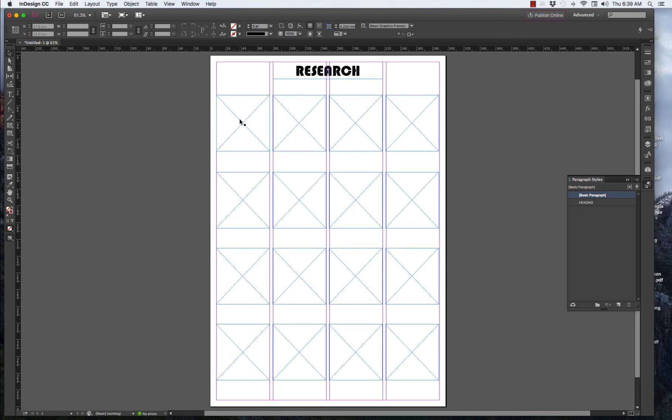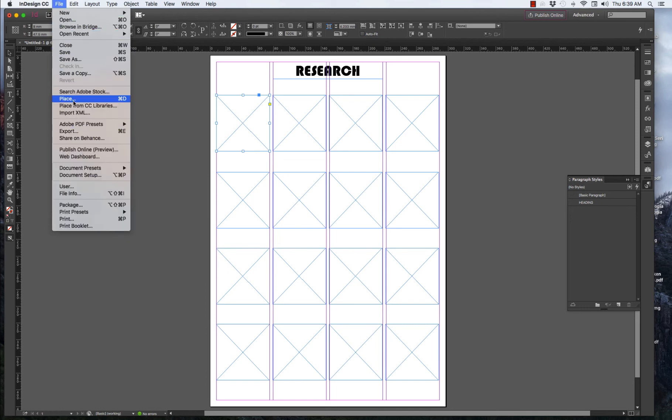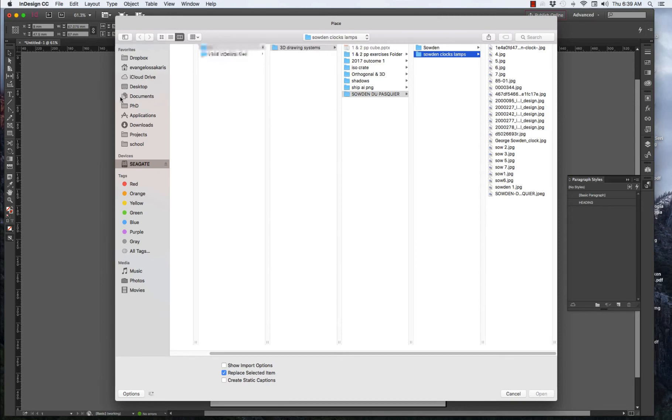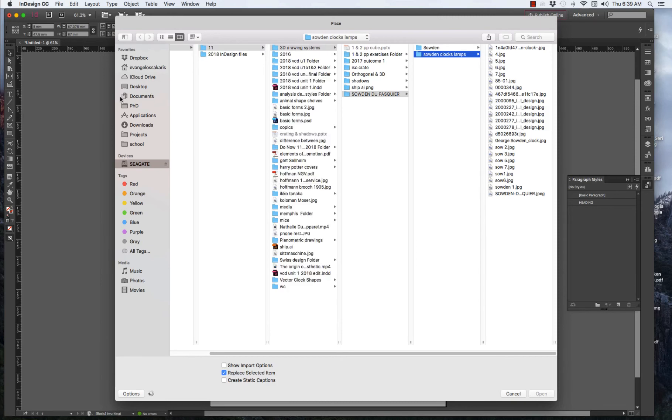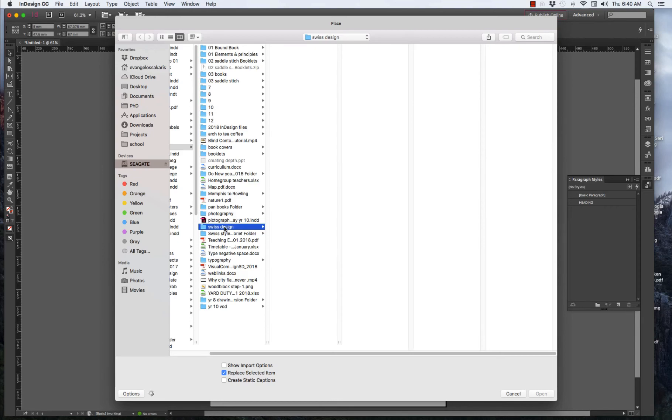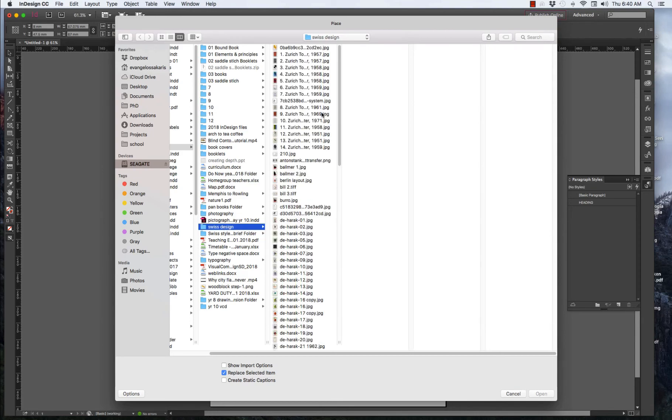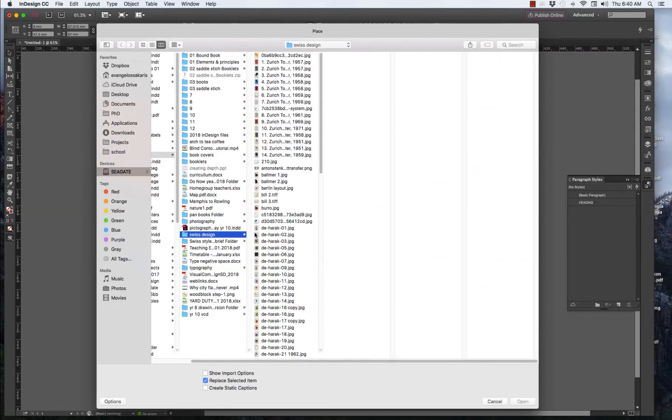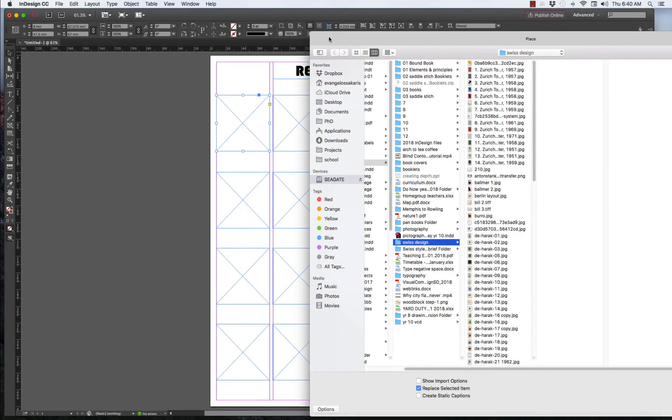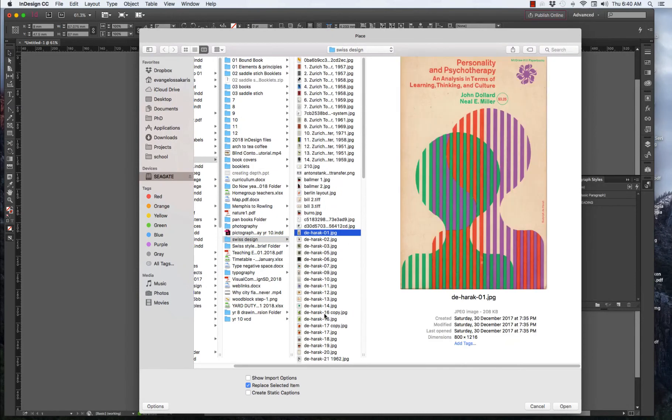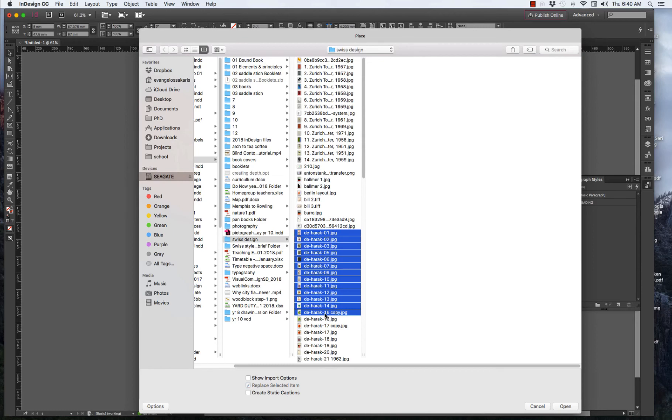So, how do we go about now putting images into these boxes? Simple. Select one. Command D. Otherwise, file, place. Command D. When you put an image in InDesign, you don't actually embed the image. You are simply putting a thumbnail in its place. So, I've got a whole bunch of images on Swiss Design. I've organized it by name so I know what I want. I've even numbered them. So, I know how many there are. I know I have 16 boxes. So, I'm going to select 16 images and open.